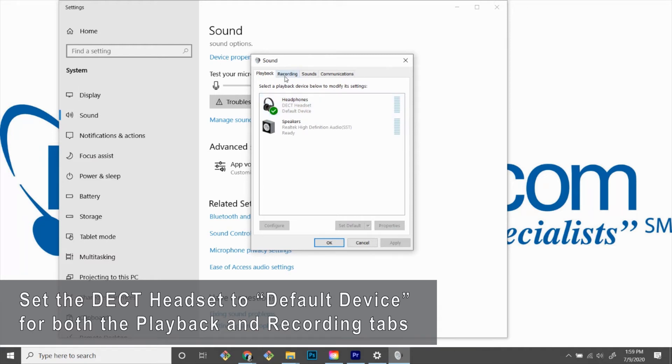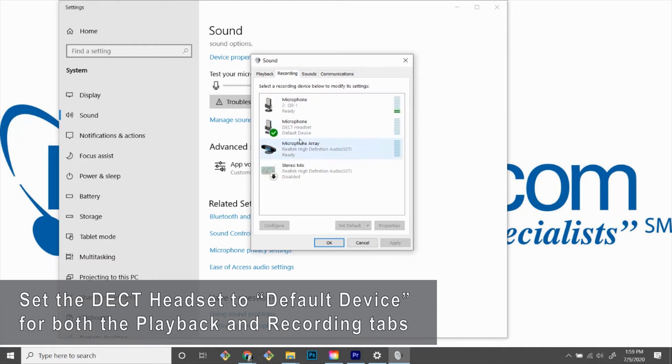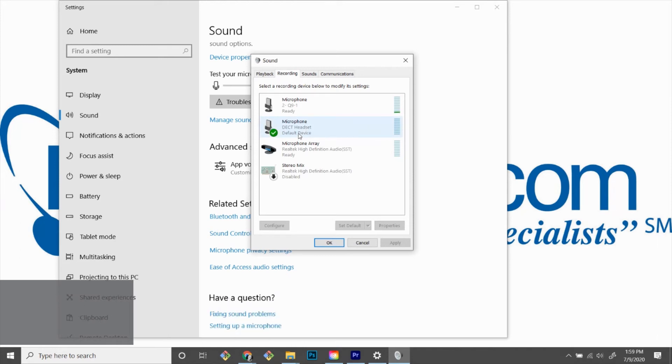Then we'll go to our Recording tab and look for the same thing on the microphone of the DECT headset. Once both are selected, click OK.